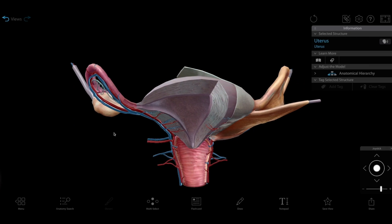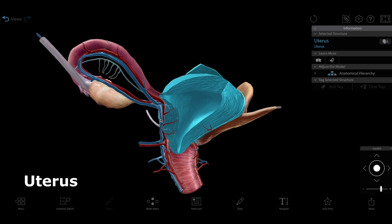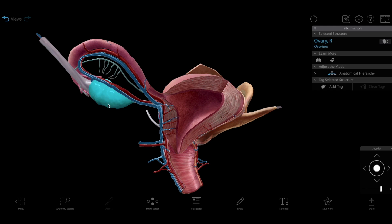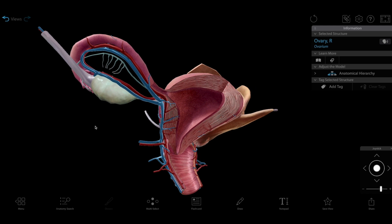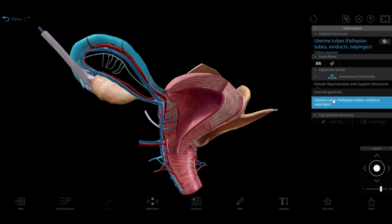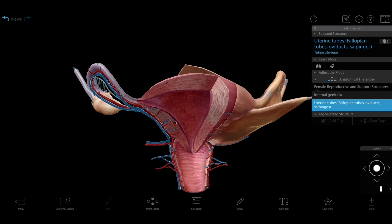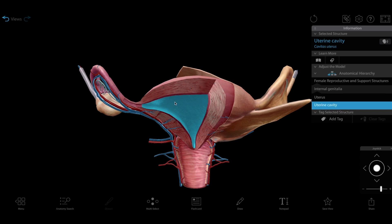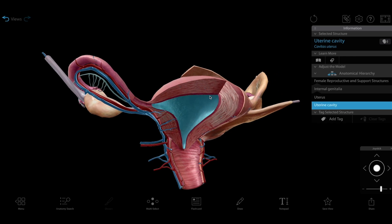First, let's look at the uterus model to see some of the structures we'll be referencing later. We can see the ovaries, one of which releases an egg during ovulation each month, the uterine tubes — also known as the fallopian tubes — where fertilization will take place, and the uterus, where the growing embryo will implant into the lining.